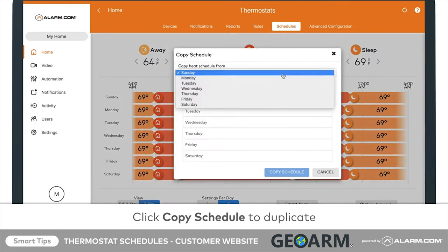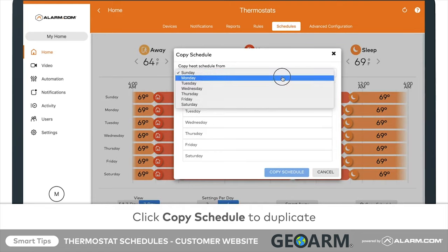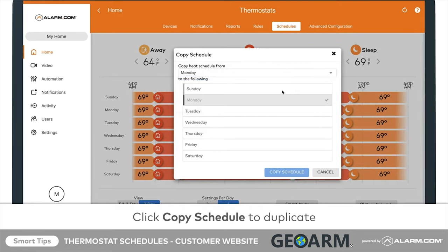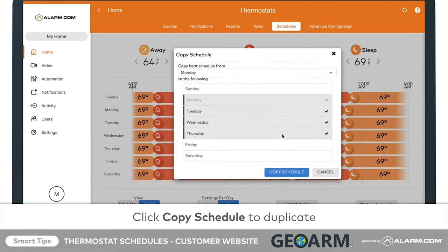In the drop-down menu, select the day whose schedule you would like to duplicate, then select the days you would like to have that schedule.